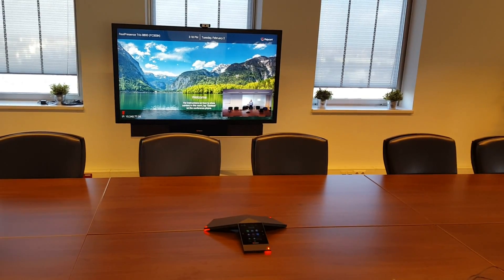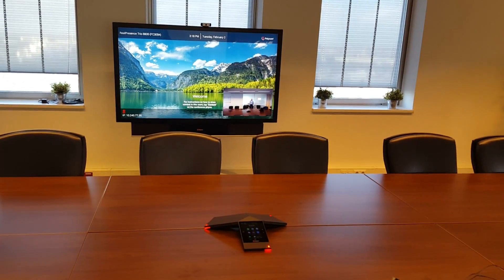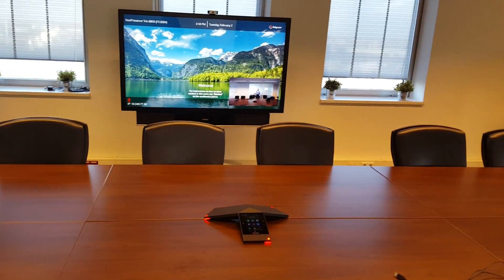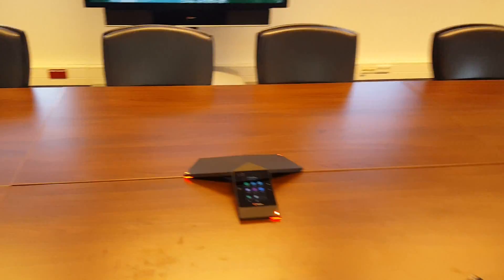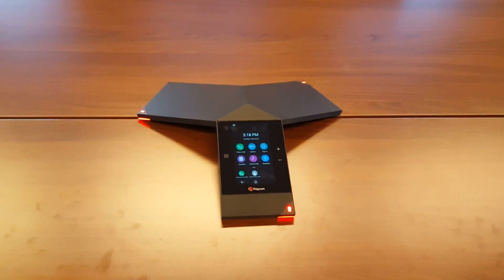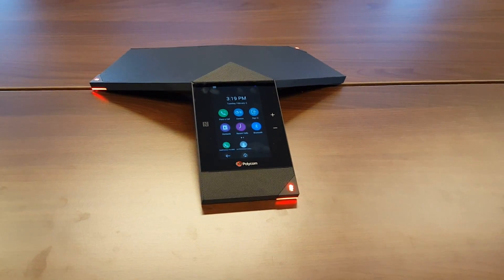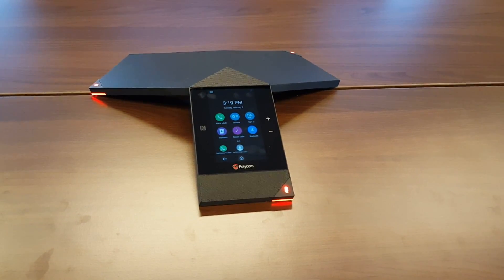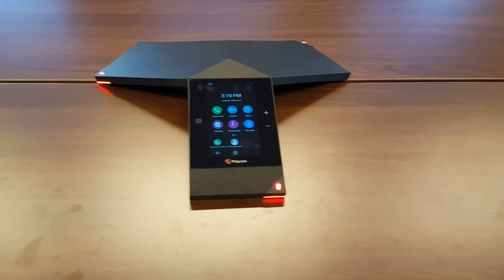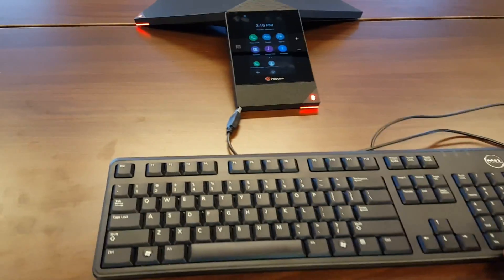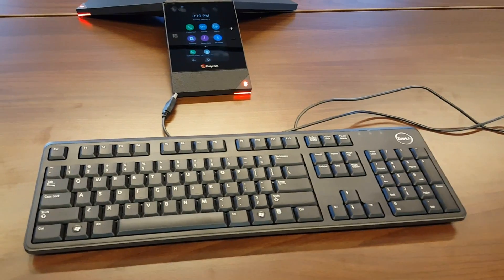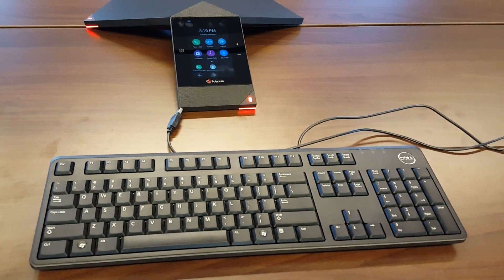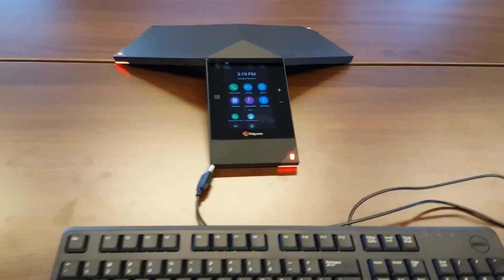In Office 365, you have two methods to authenticate. You can do that directly on the RealPresence Trio, or you can use the web management. If you're going to use the RealPresence Trio, just grab a USB keyboard temporarily to authenticate to the platform, and then you can disconnect it.